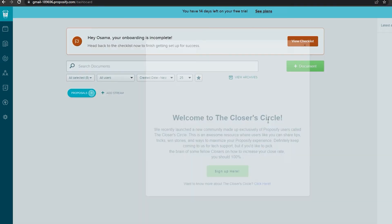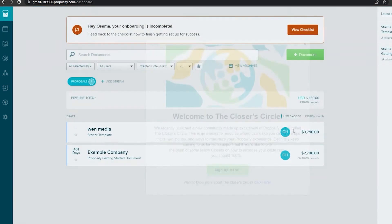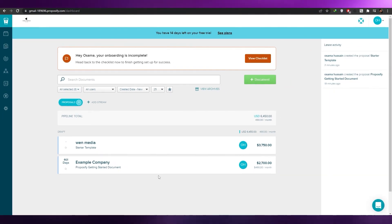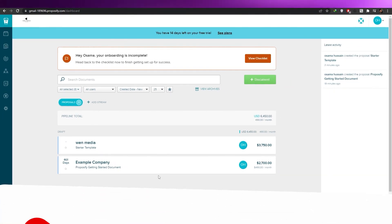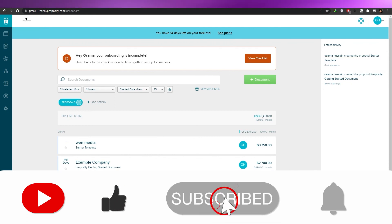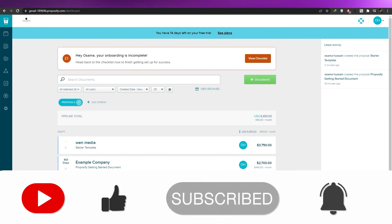That's how you basically use Proposify. If you have any questions, leave them in the comments below and I'll answer as soon as possible. If you enjoyed this video, hit the like button, subscribe to the channel, and turn on post notifications. Catch you in the next video — take care, goodbye!